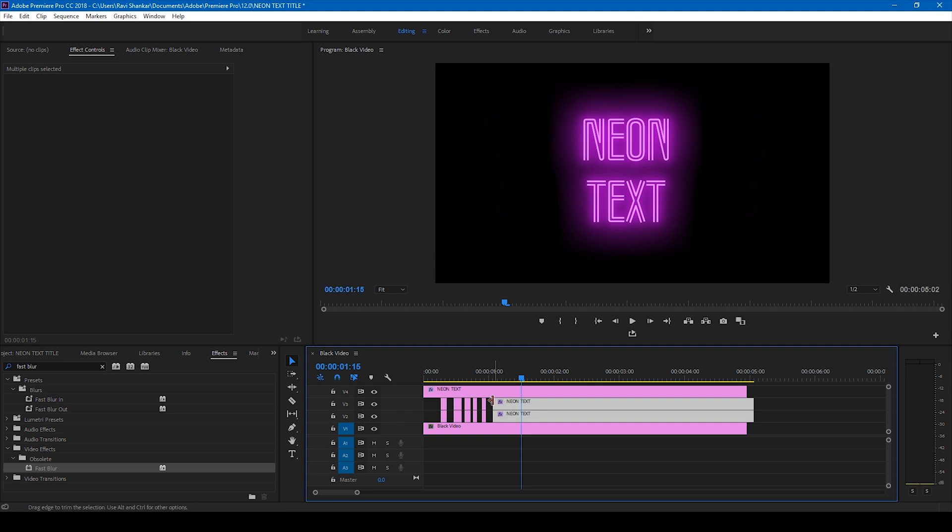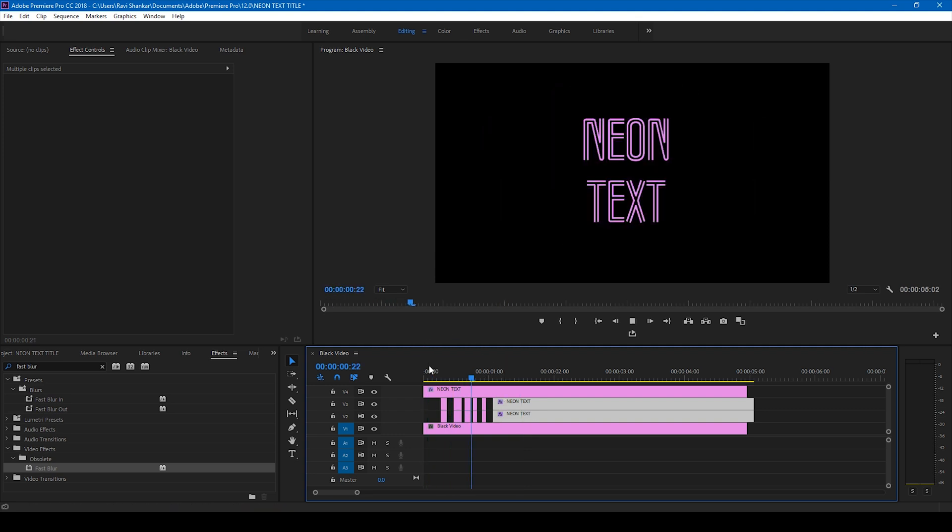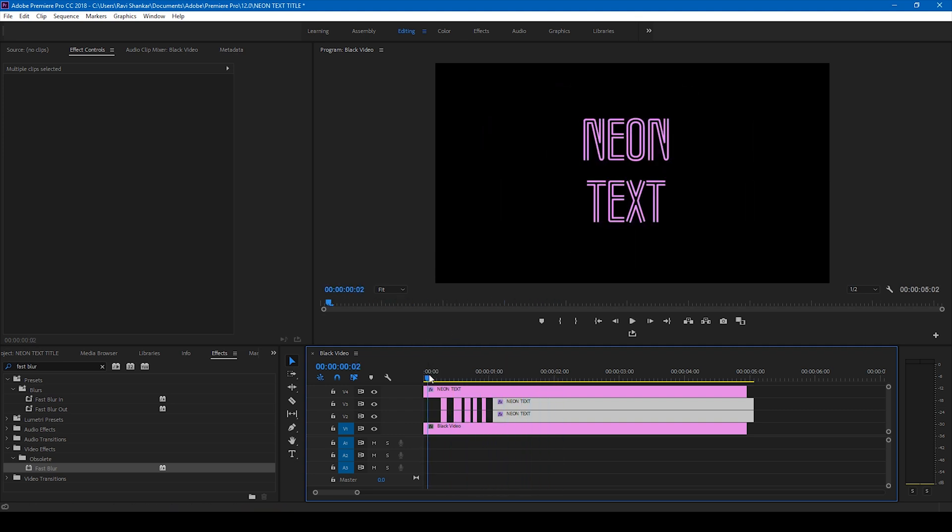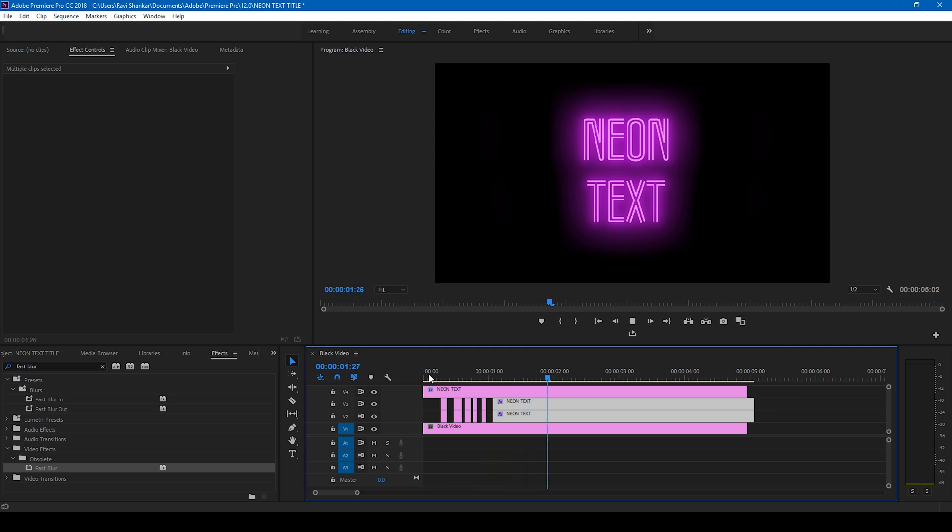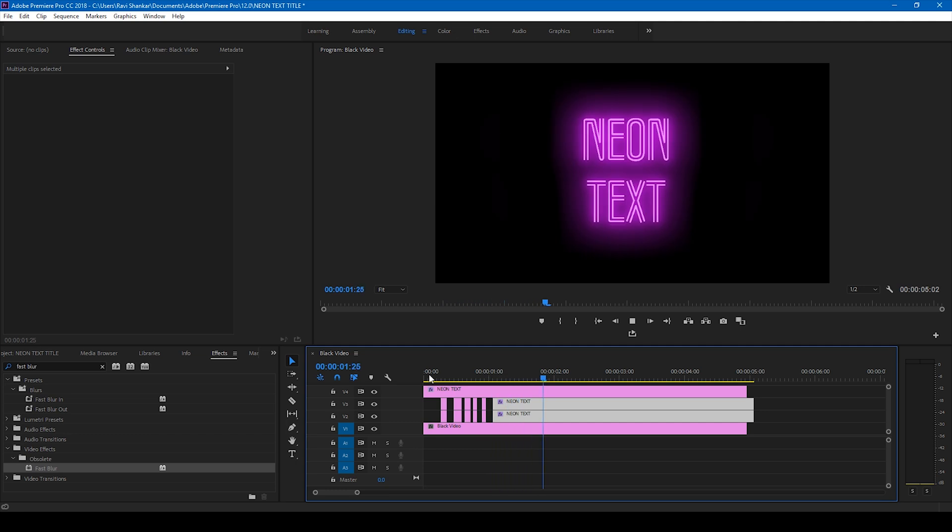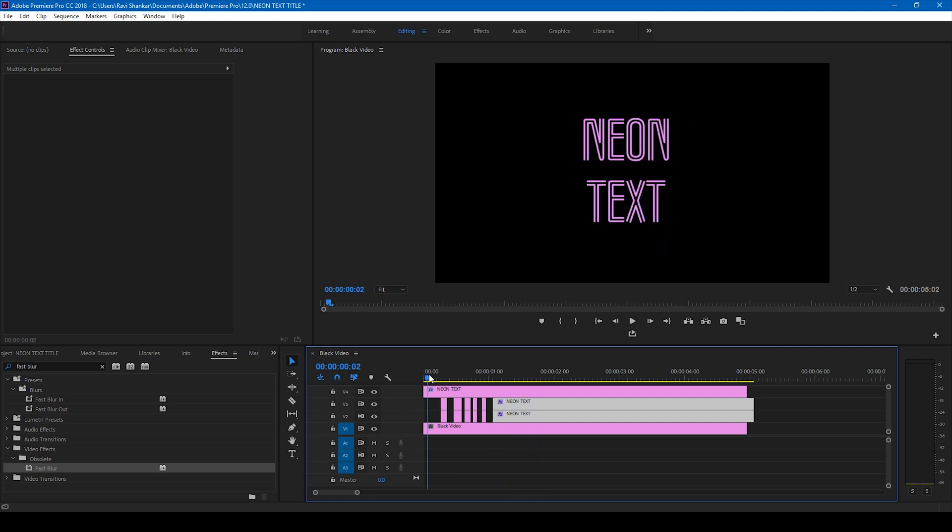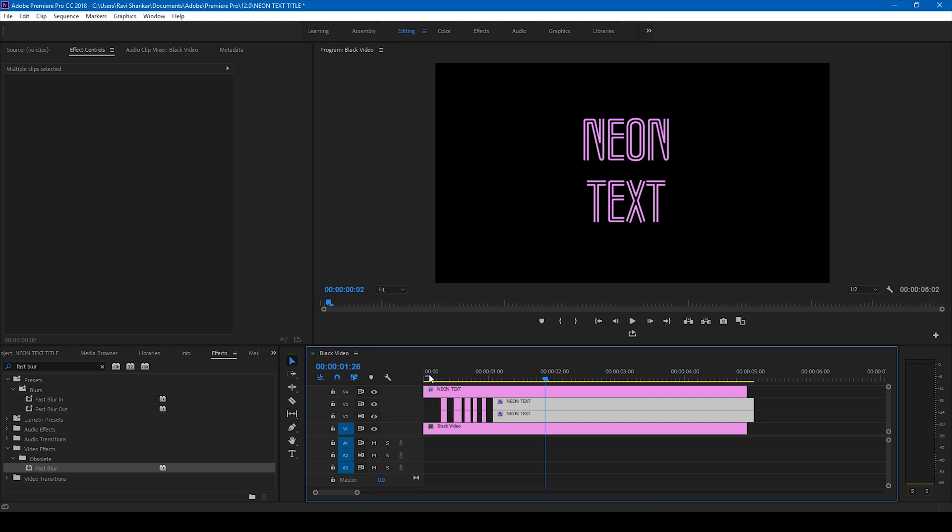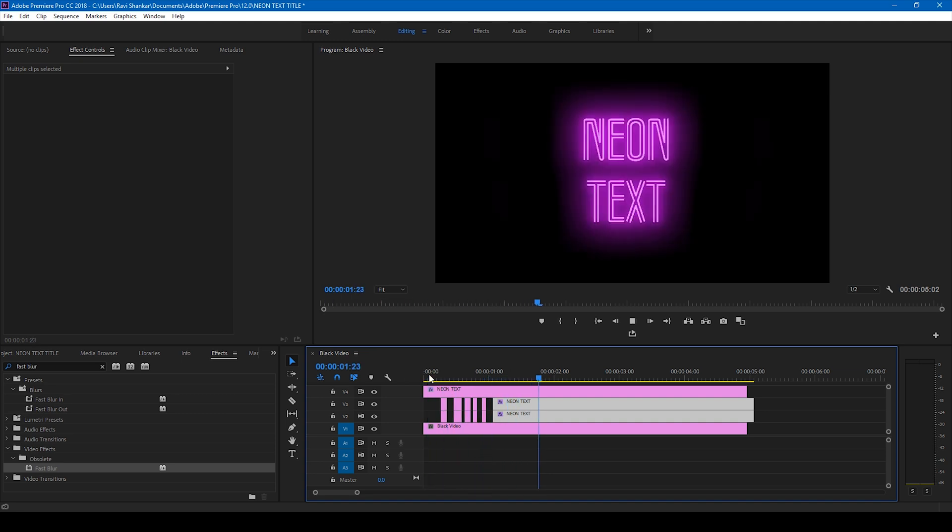Perfect. You can simply add some flickering sound effect just so that it looks quite natural and much more effective. This is how you make a neon text animation or neon title reveal in Adobe Premiere Pro in a very simple way. I hope you like this video, and if that's the case, give us a thumbs up.